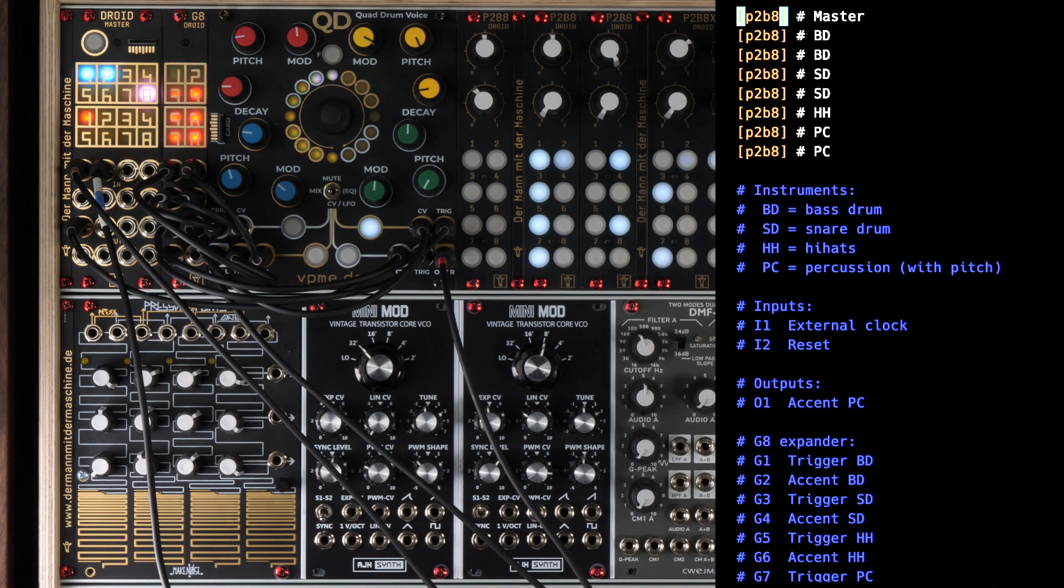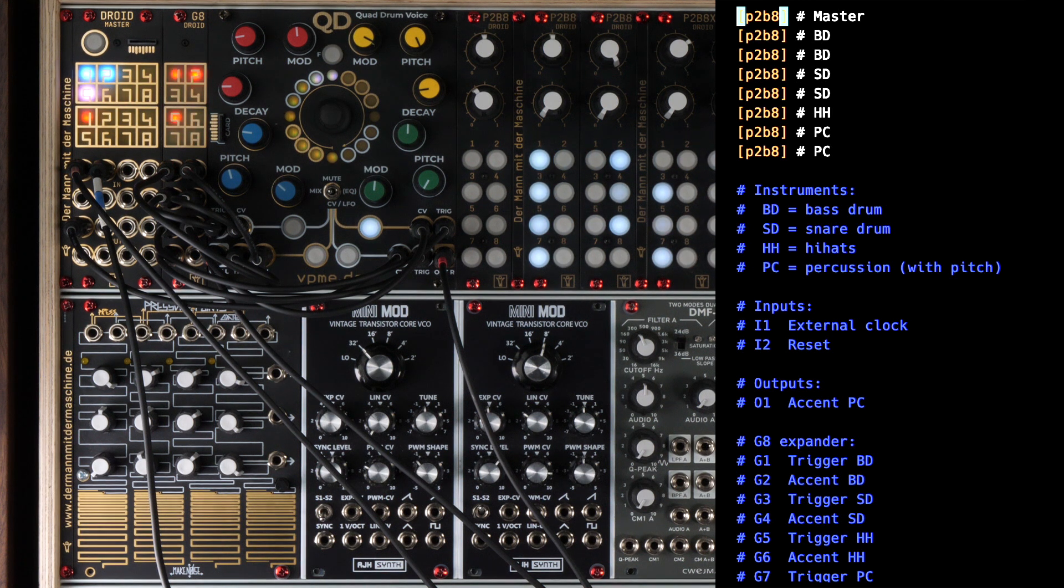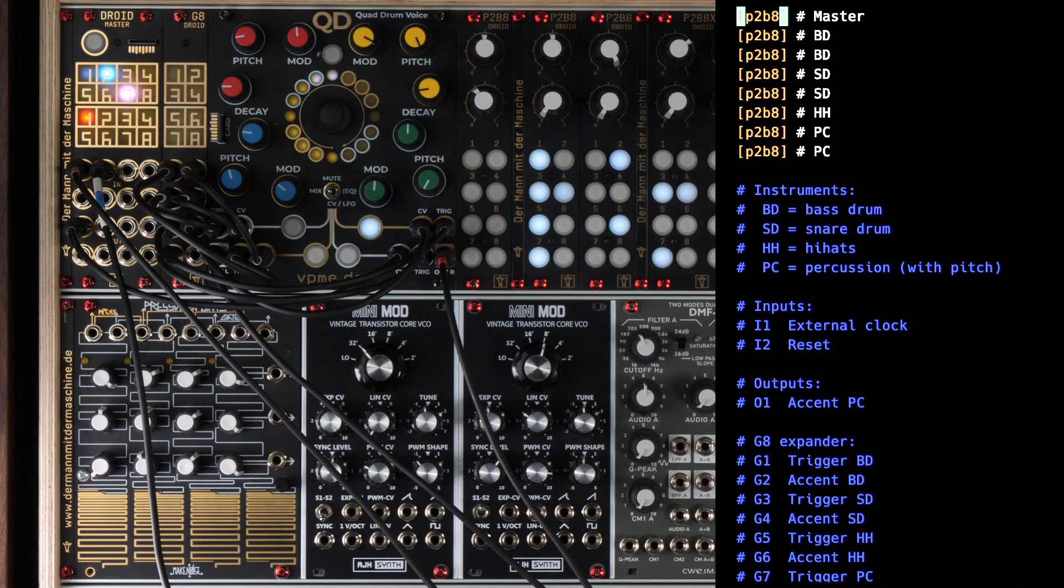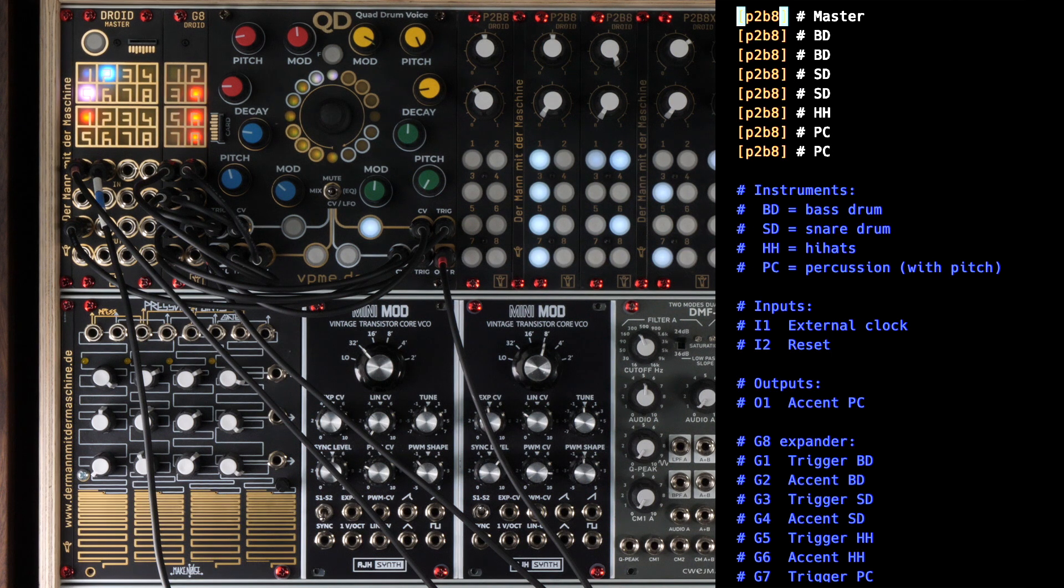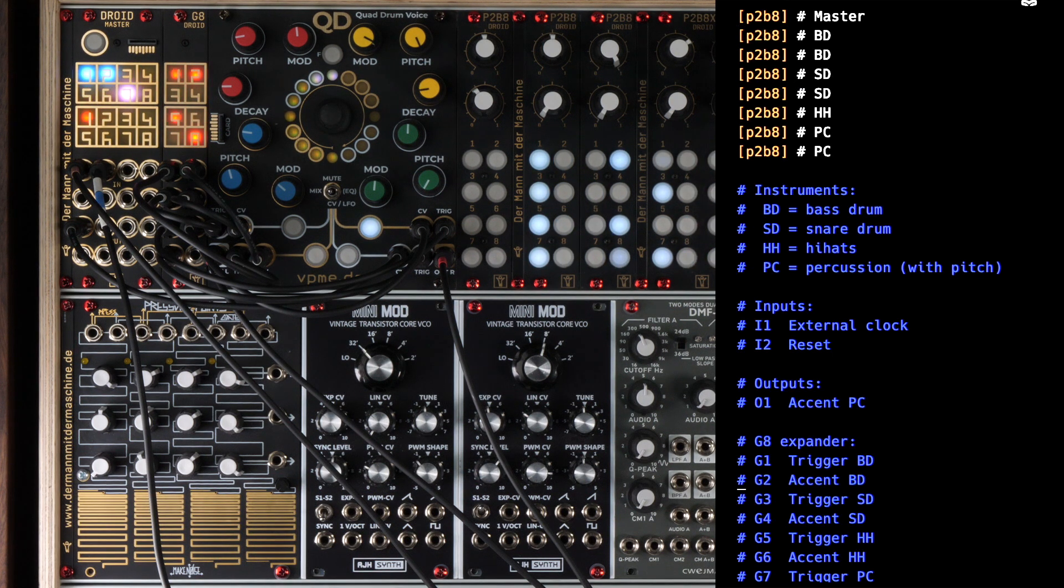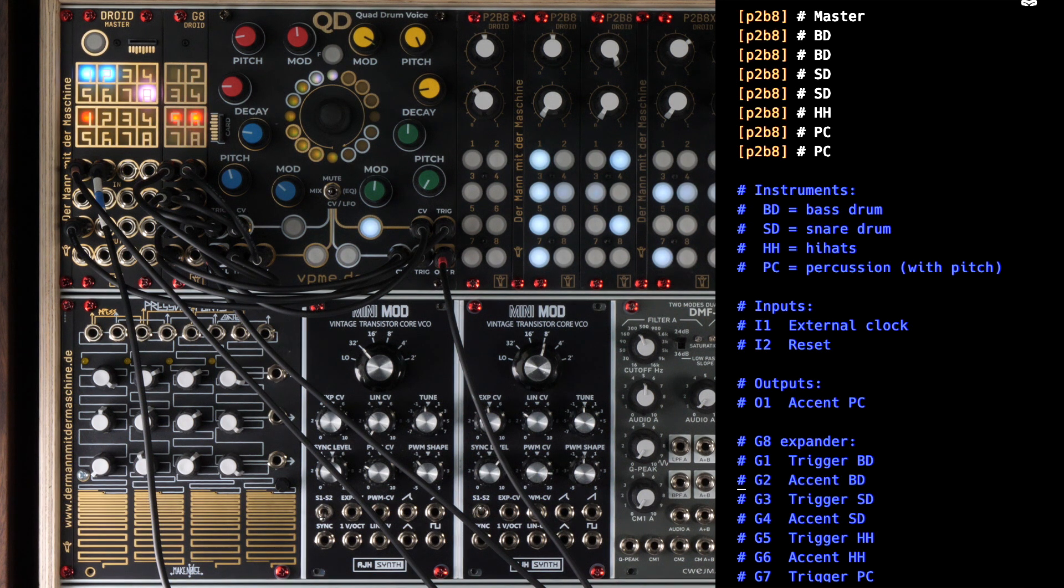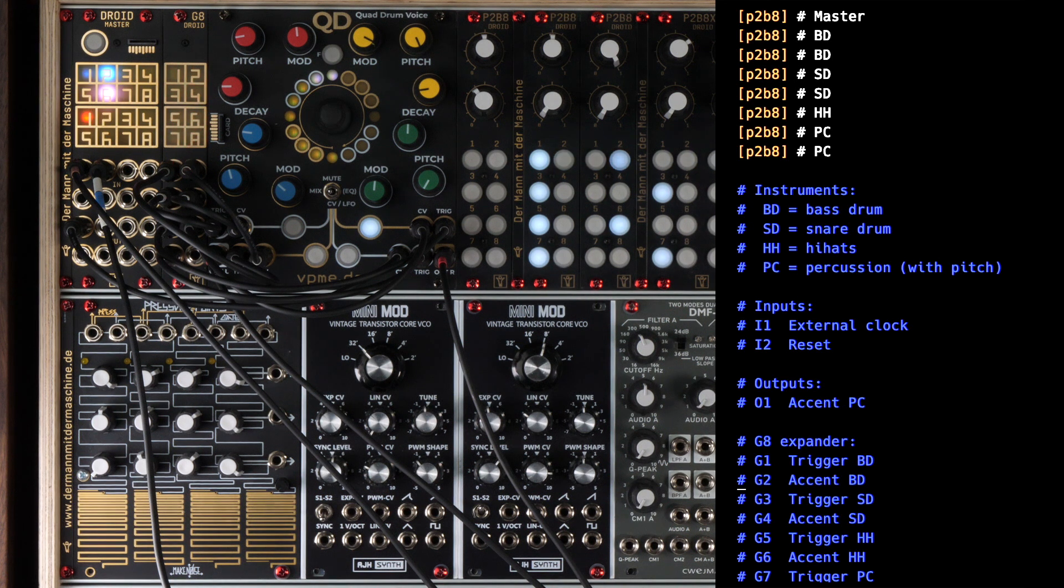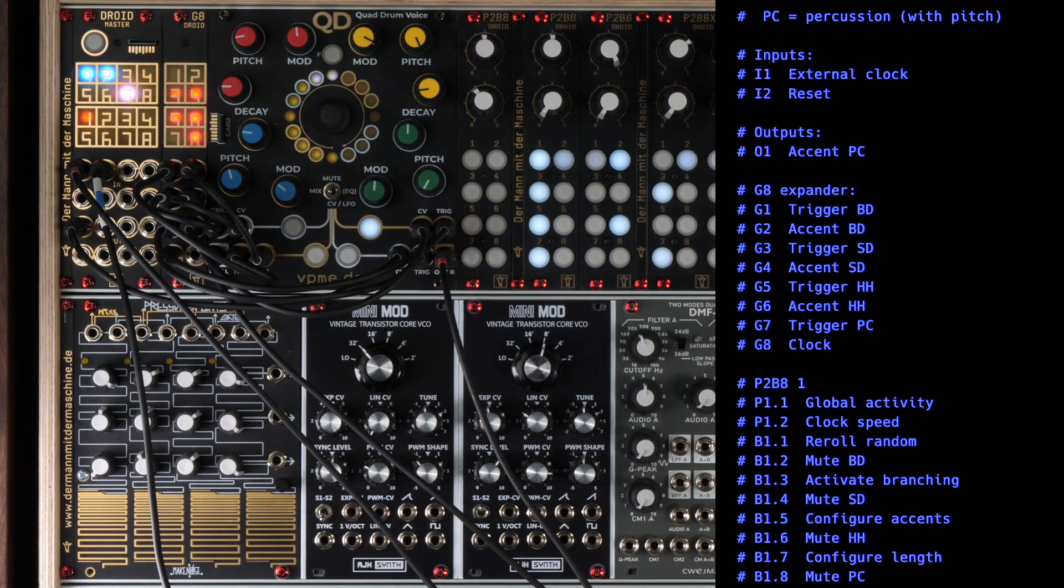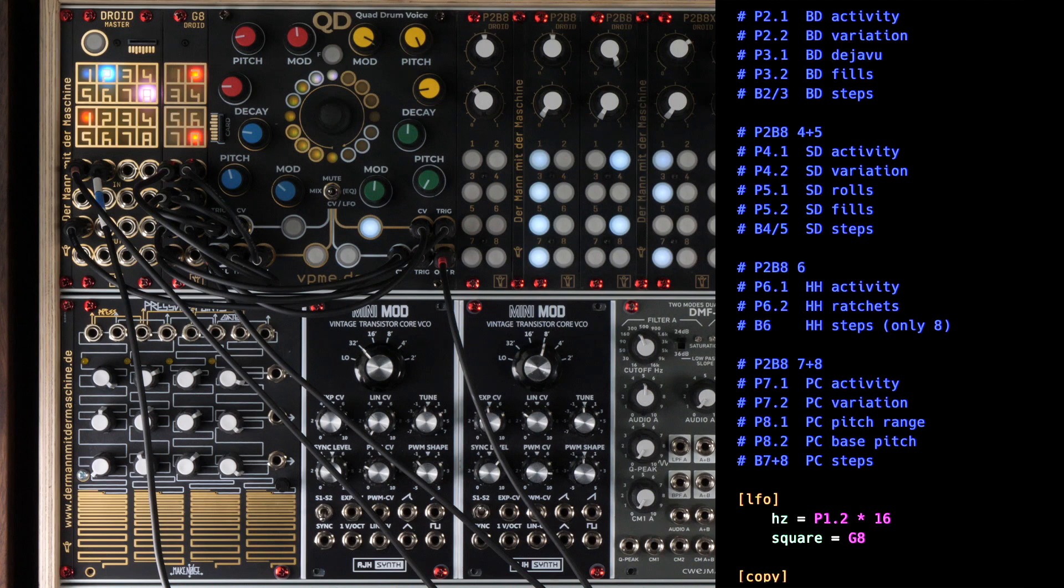At the top there is, as usual, first the declaration of the controllers. This time I wrote a comment behind each one what it is used for. The abbreviations stand for bass drum, snare drum, hi-hats and percussion. After that you can see a quite lengthy comment section. I've made it a habit to always describe at the top of my patches what all inputs and outputs and all knobs and buttons are used for. So let's jump to the actual content.